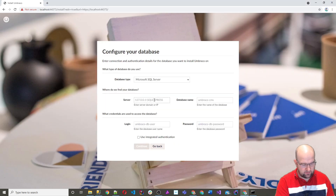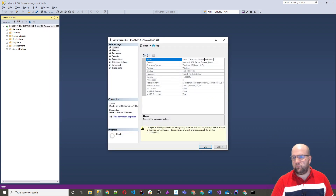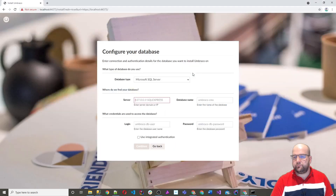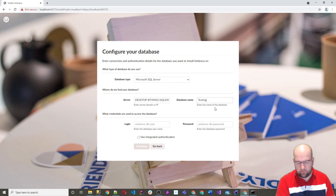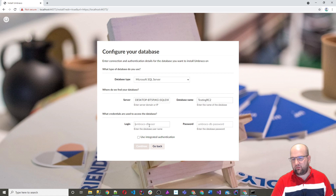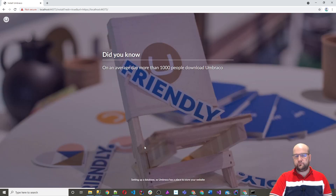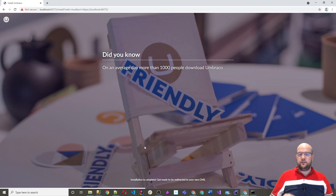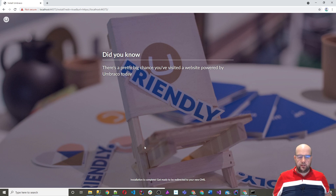On the install screen, I need to put in the server name — I'll copy and inspect that and paste it in. Then I can enter TestingRC2 as the database name, along with my username and password. I'm not using integrated authentication, so I'll click Continue. What this is going to do is install a clean version of Umbraco — there's no starter kit installed from this method of installation anymore.